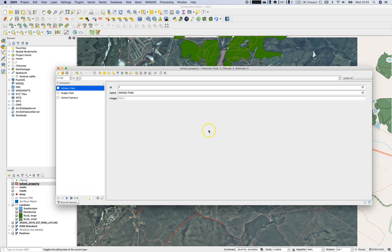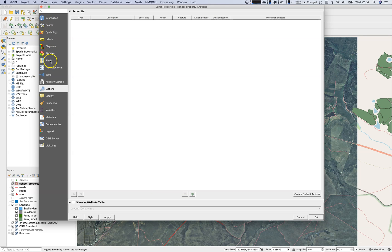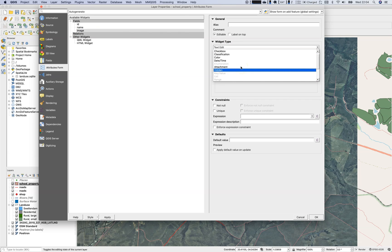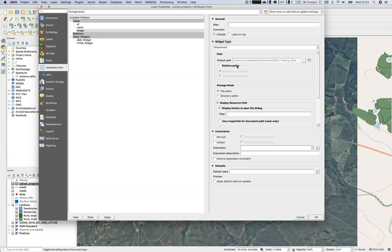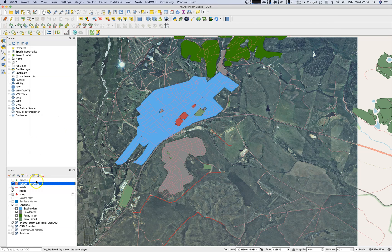You can see there's no form adjusted to it yet, so you could just type whatever you want — but we know better. Let's close this and go to the layer Properties, then open the Attributes Form. The image field should not be a plain text field; we will work with an 'Attachment' widget, which supports file URLs. You have the choice to use relative or absolute paths — I will go with the absolute path.